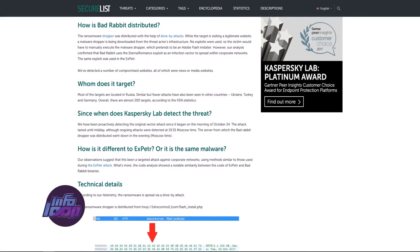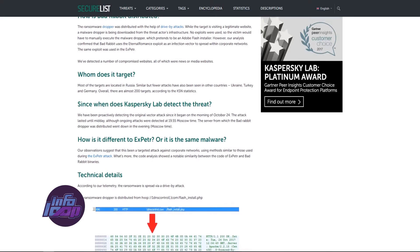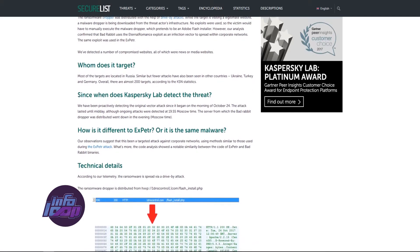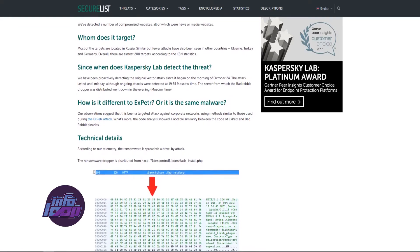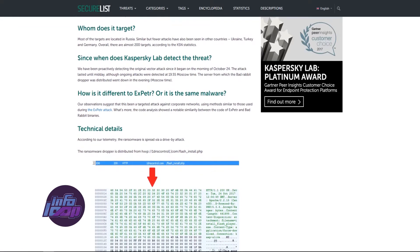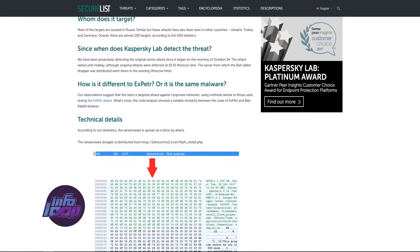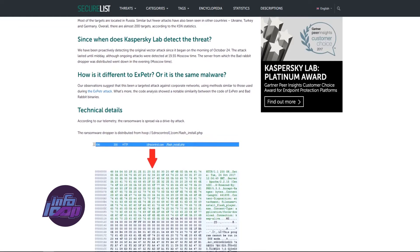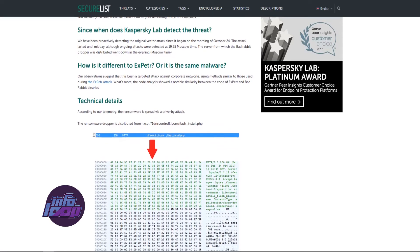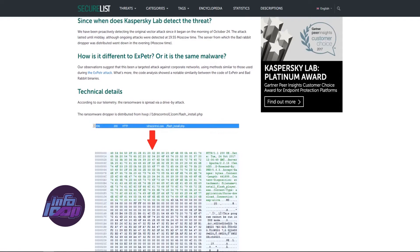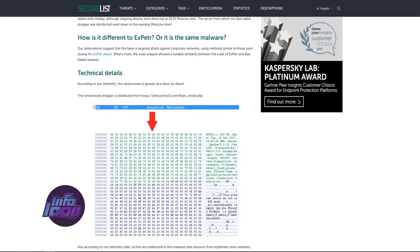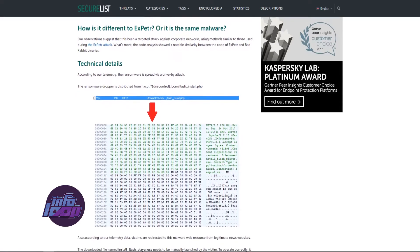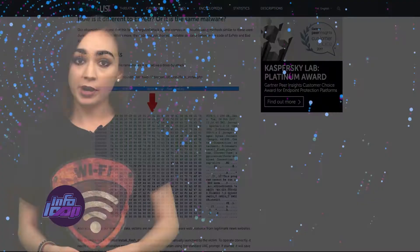Researchers at Kaspersky Labs detected such a threat on October 24, 2017, which mainly infected users in Russia, but they also noticed some cases in Turkey, Ukraine, and Germany. They decided to call this ransomware Bad Rabbit.